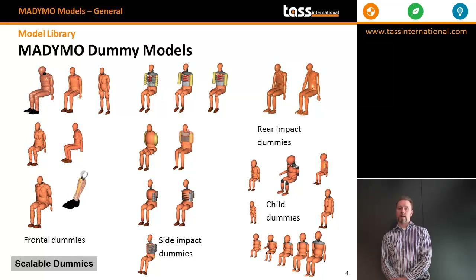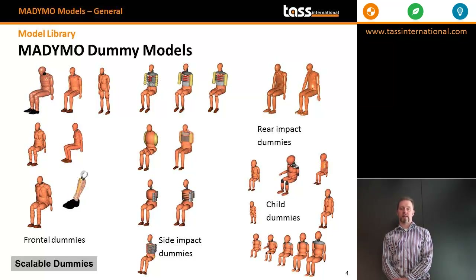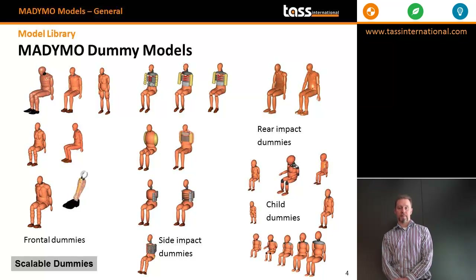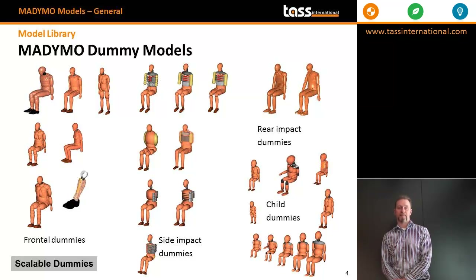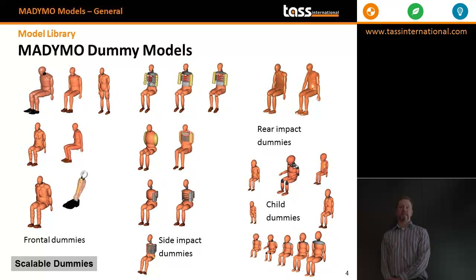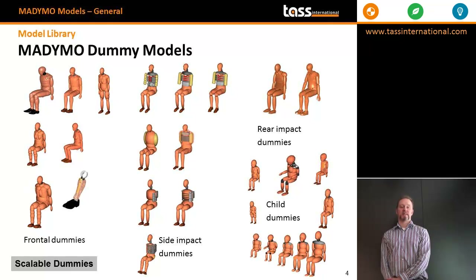We have a model of the rear impact dummy, the BioRID 2, available as both a facet and ellipsoid model. We also have a full range of child dummies for all age ranges, both P and Q series and the Hybrid 3 children. In addition, we offer scalable dummies that can be resized to any percentile.